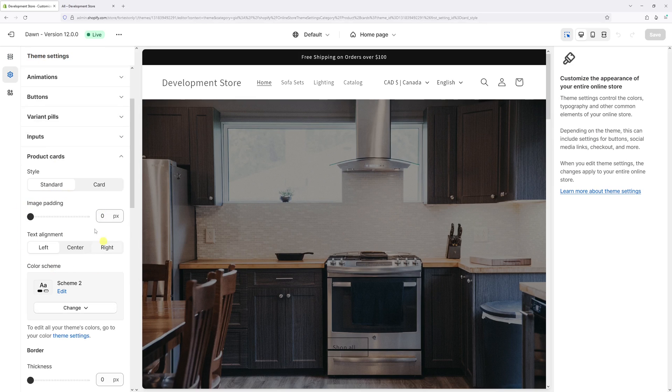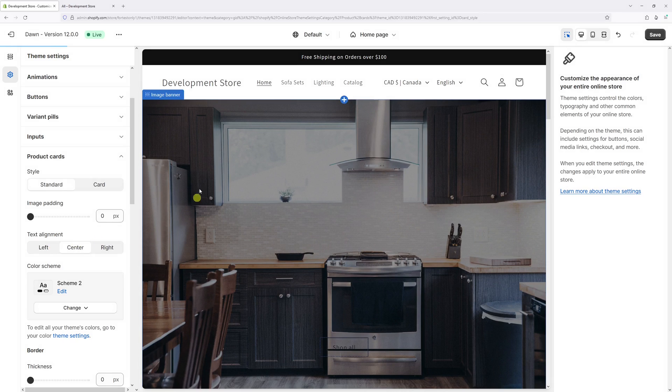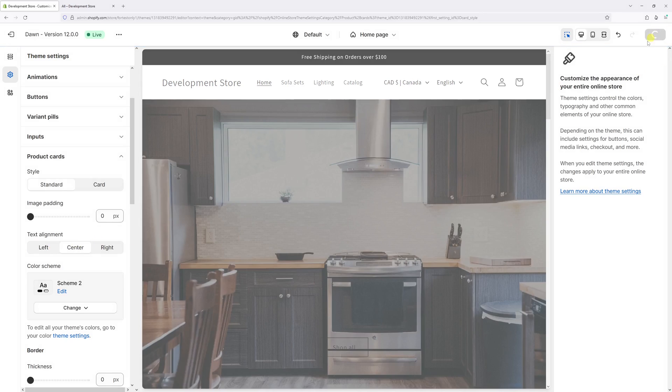Under the text alignment, currently it's set as left, let's change it to center. And let's save changes.